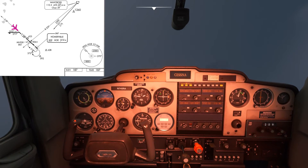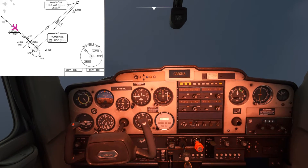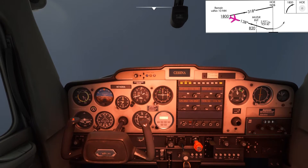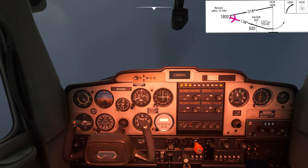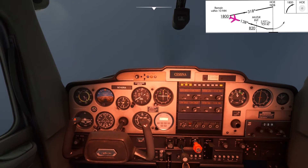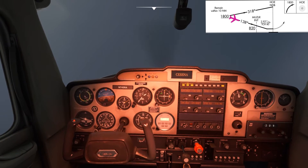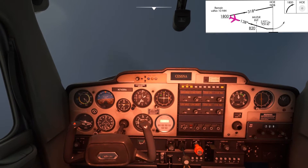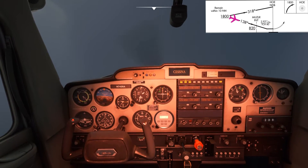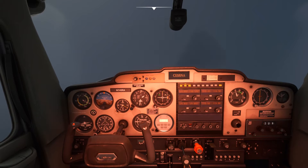The relative bearing indicator is looking pretty good so I'm going to reduce the power and start the descent. Now that we're established on the final approach track we can descend to 820 feet or above before we get to the Musler intersection. First I'm going to raise the nose slightly and reduce the rate of descent to allow us to slow the speed down to within the flap safety range.